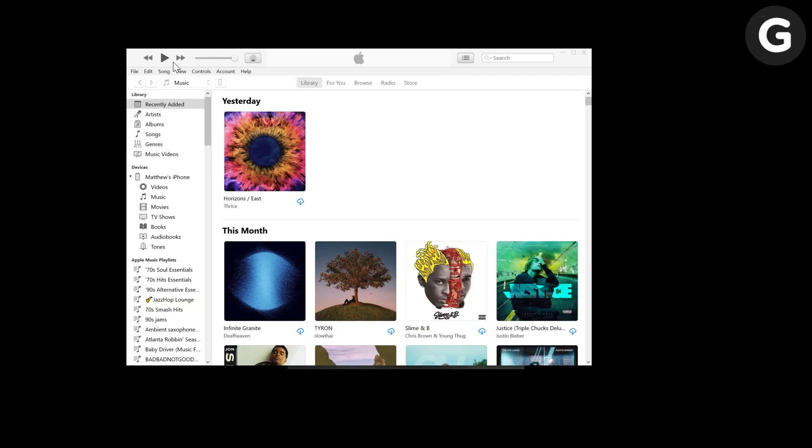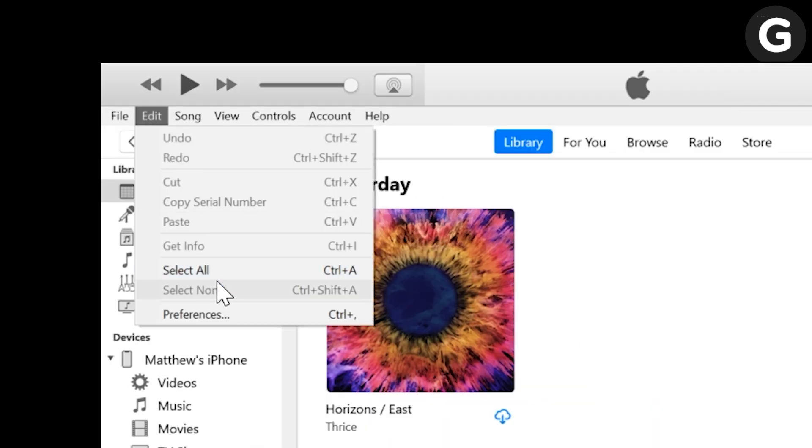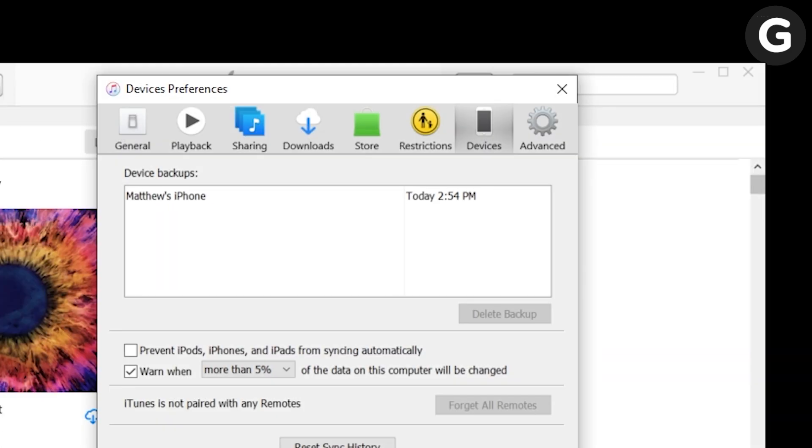To view those backups, click Edit, then Preferences, then Devices.